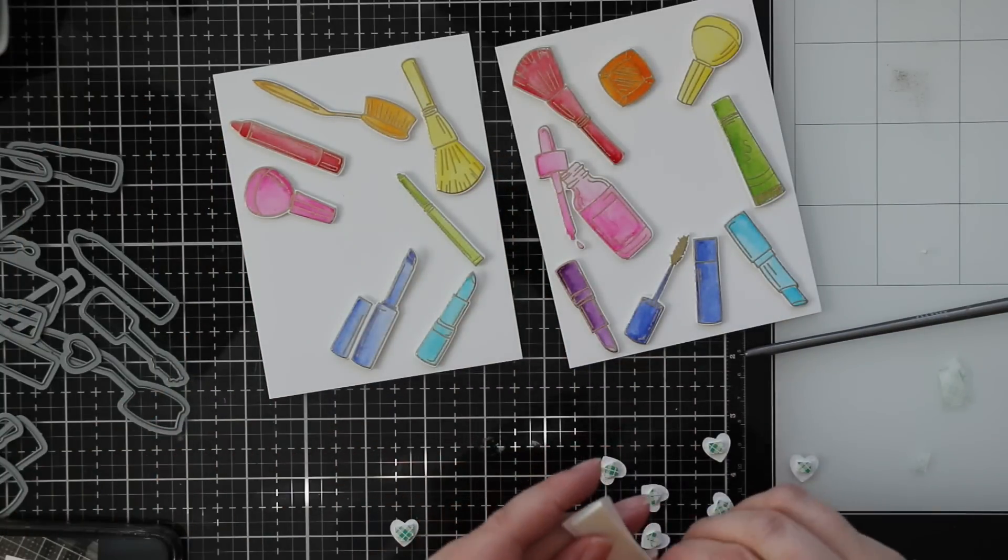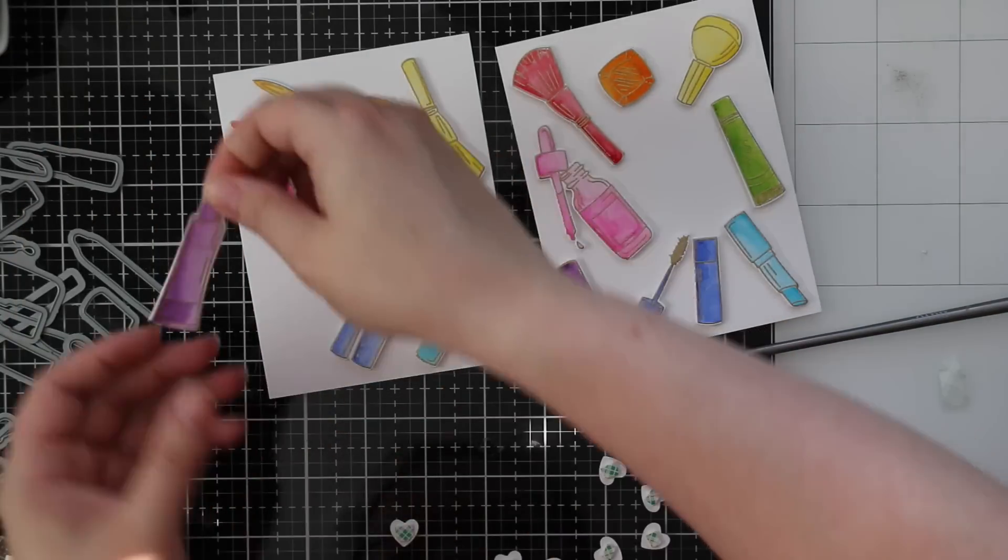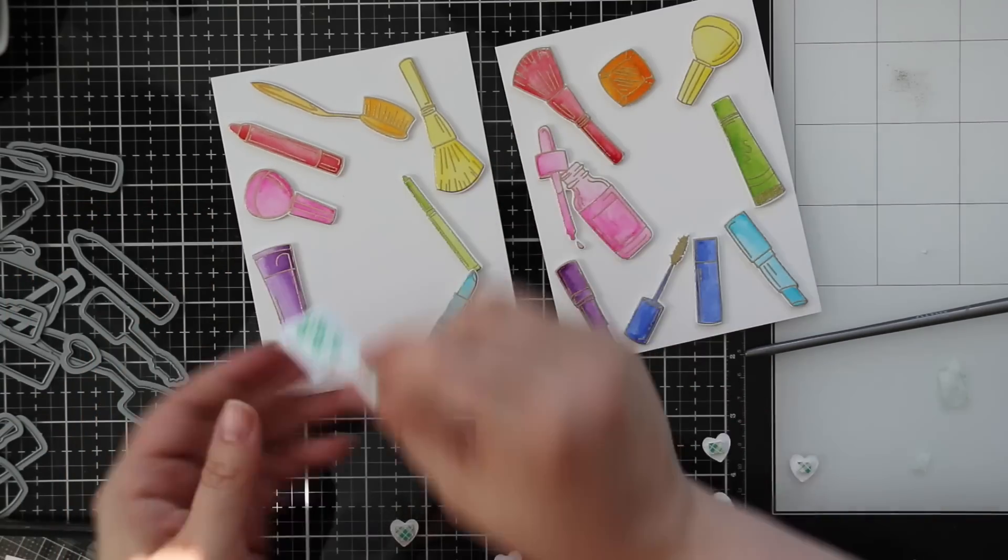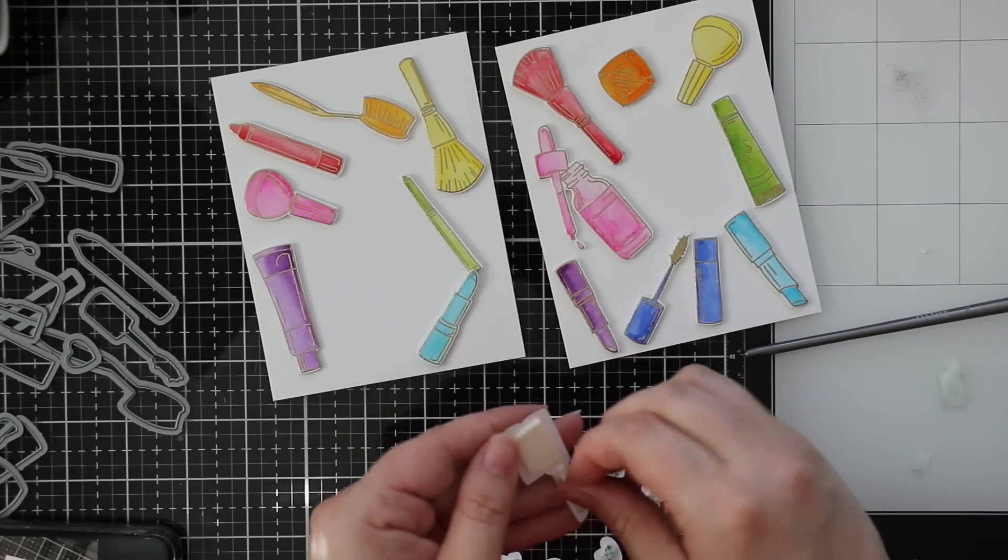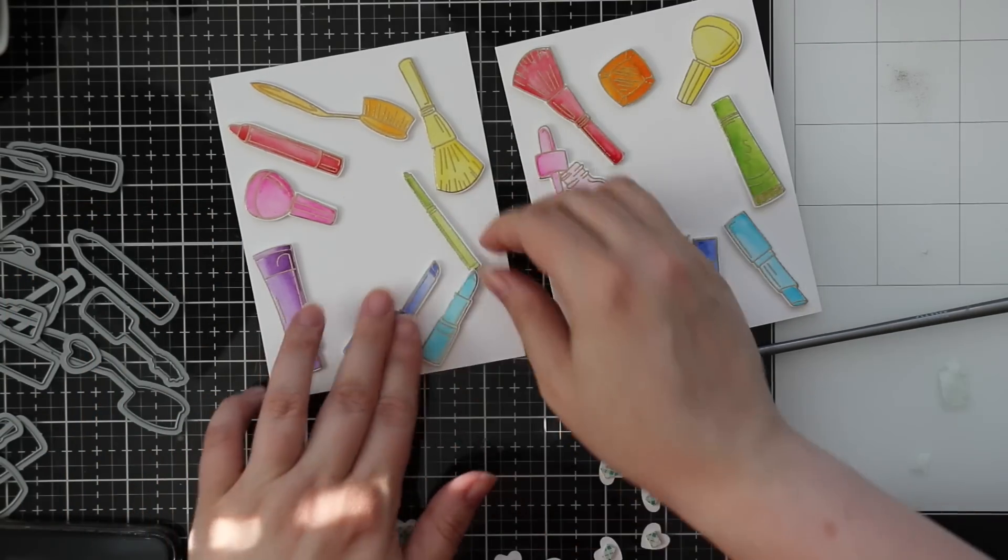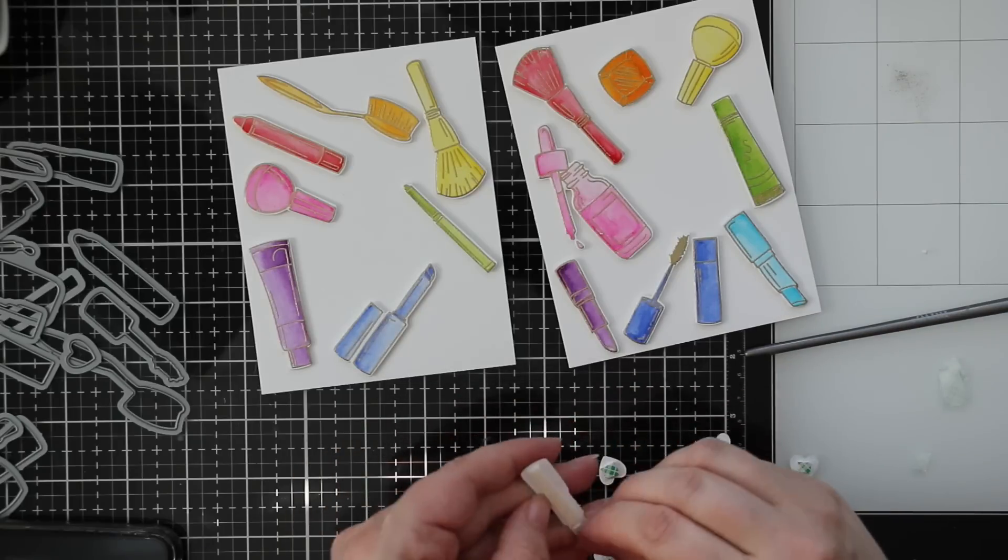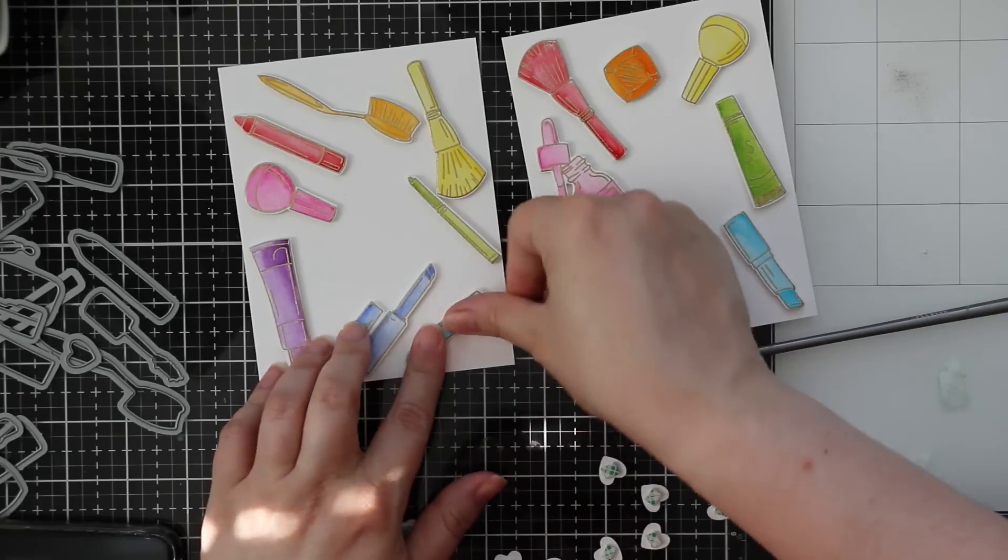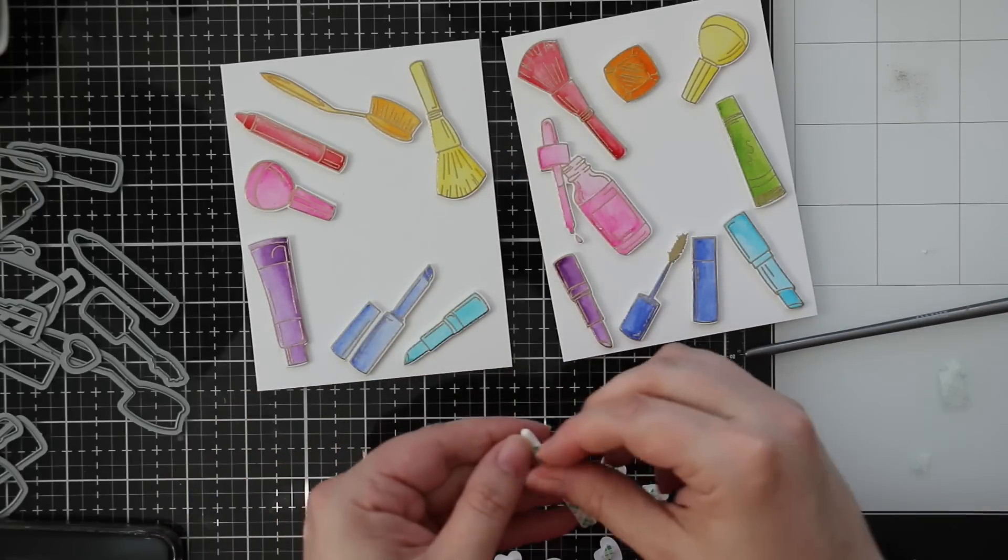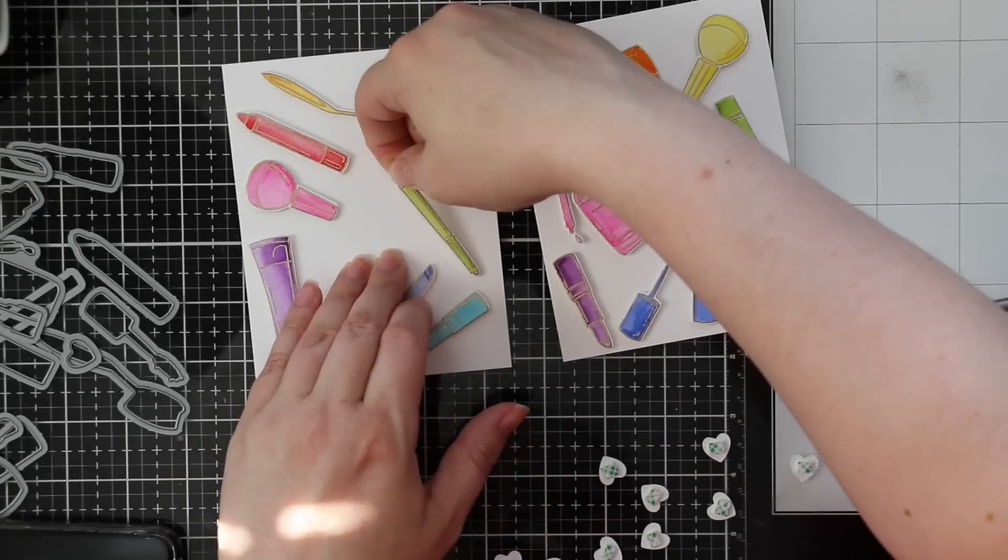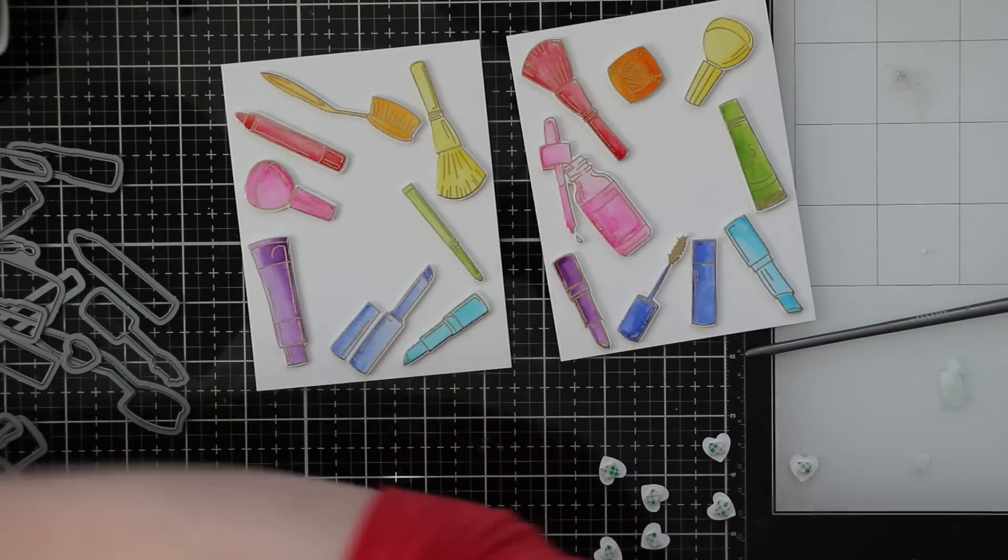I'm going to peel off the backing and adhere each one of these onto the card base. Of course I did it all in rainbow order because that to me is the most visually pleasing - red, orange, yellow, green, the aqua blue, blue, violet, pink.